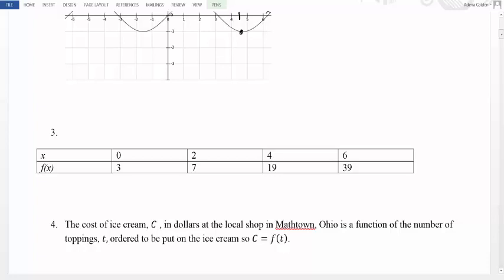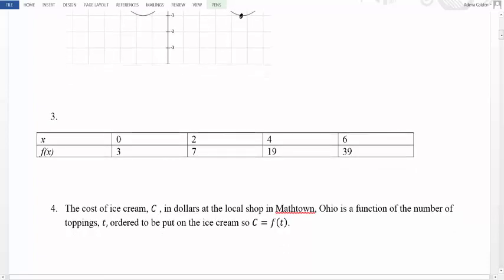Finally, we can look at functional relationships through descriptions. Sometimes we have words that describe what the relationship is. If we're lucky, that description will allow us to come up with a formula, but sometimes it's just a general idea of how two things are related. For example, the cost of ice cream C in dollars at a local shop in Mathtown, Ohio is a function of the number of toppings T ordered to be put on the ice cream. We know there's a relationship — likely the more toppings you choose, the more expensive your ice cream becomes — but we can't know for sure because there's not enough information.